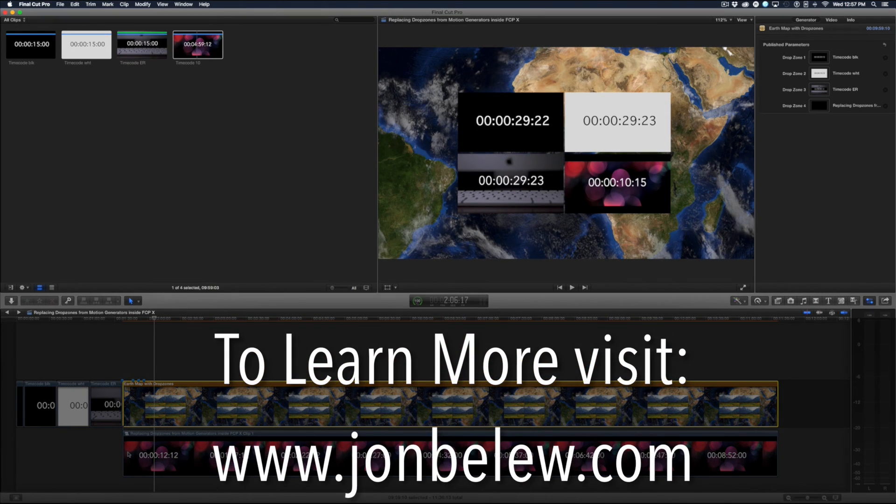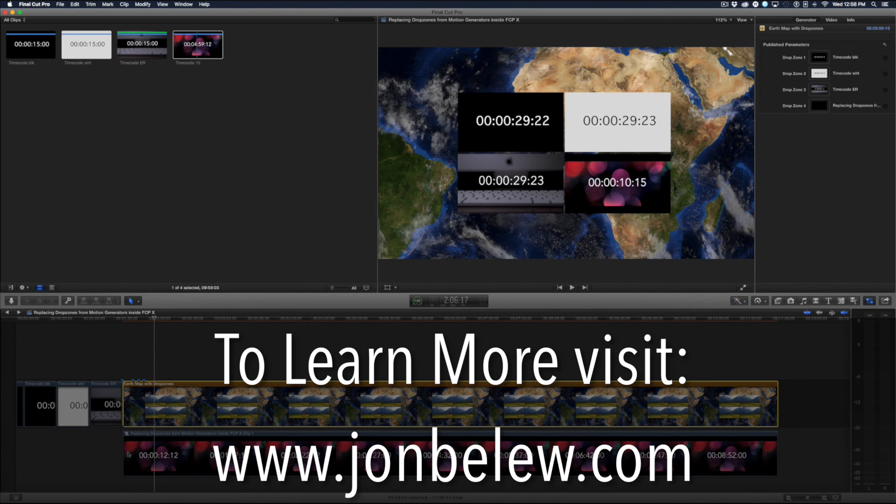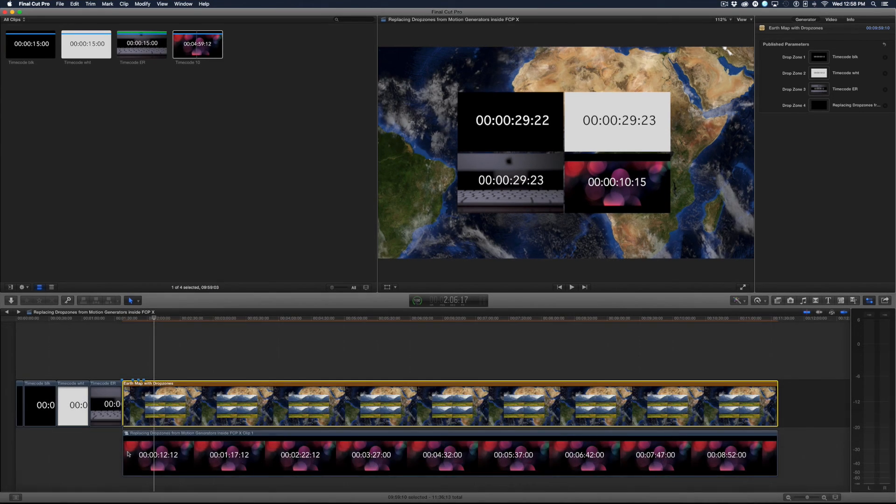I hope this helps you with your drop zone editing. Thanks again for watching and I'll see you next time in the edit room.